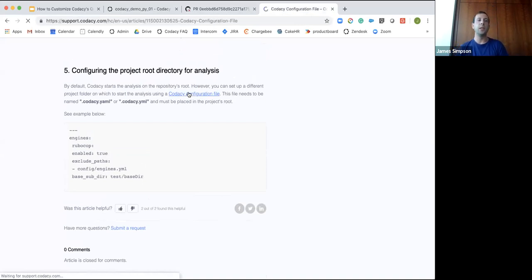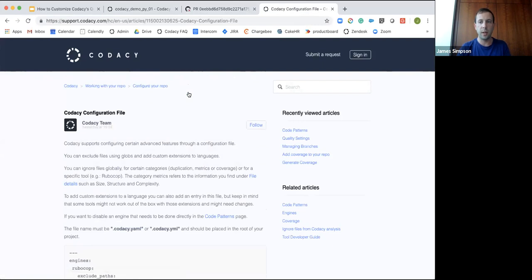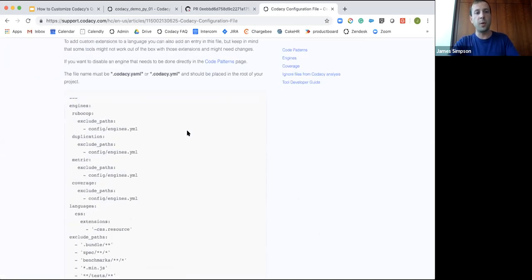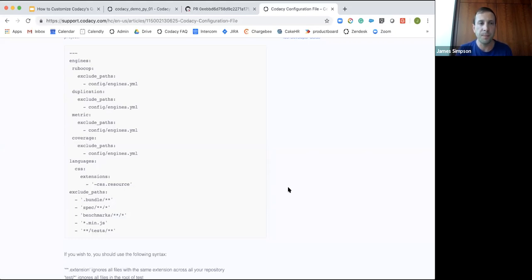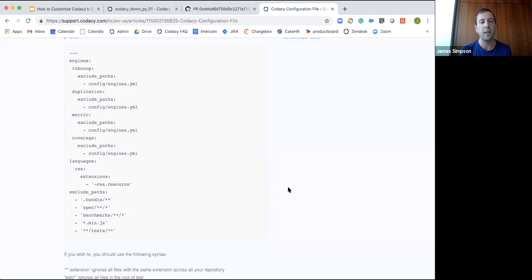There's also a way to do this with a Codacy configuration file. If there are standards used across all your projects — for example, certain paths that should always be excluded — you can add those paths into the configuration file and apply it to a project. That means in a simple and quick way you can exclude things from all your projects. The main gist is: make sure we're analyzing the right things with the right rules, so the data Codacy gives you is important and can be used correctly.